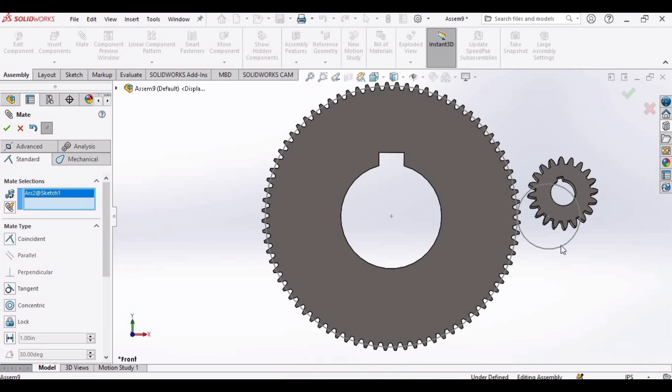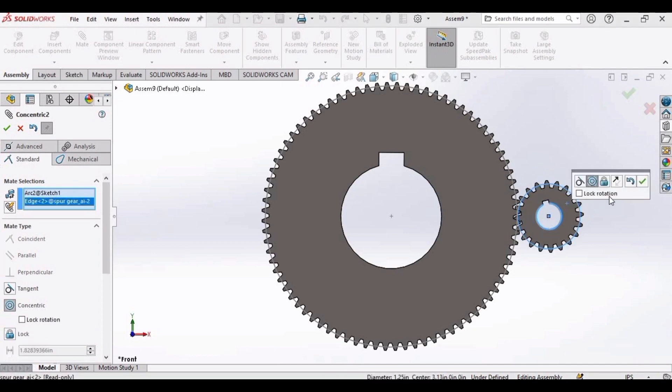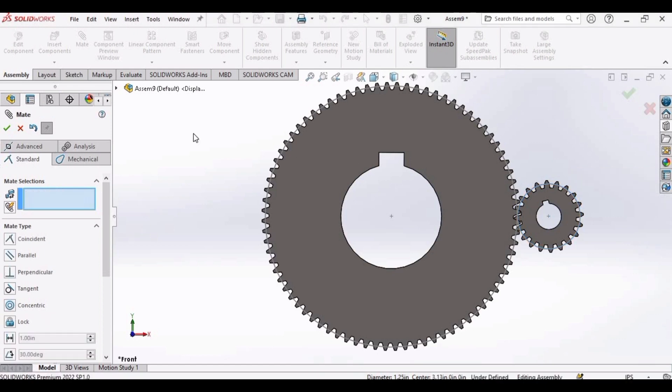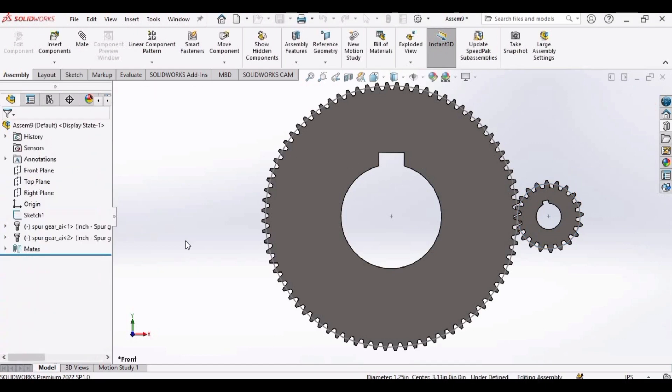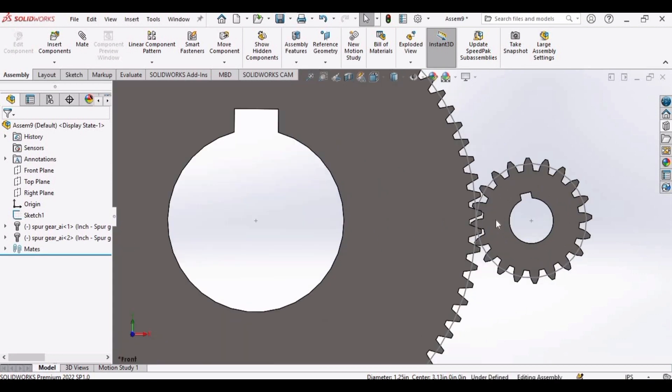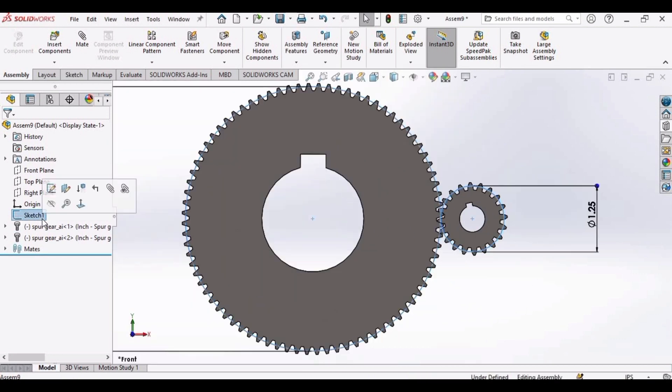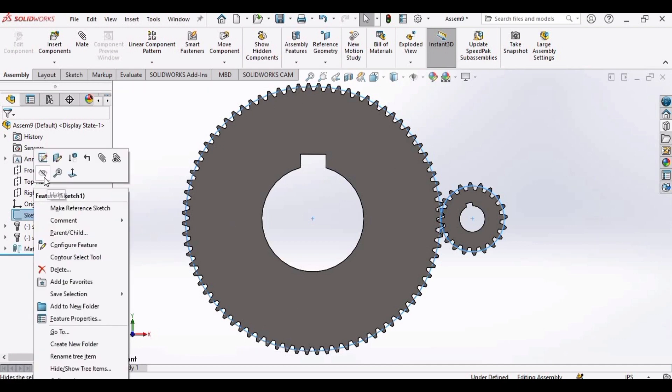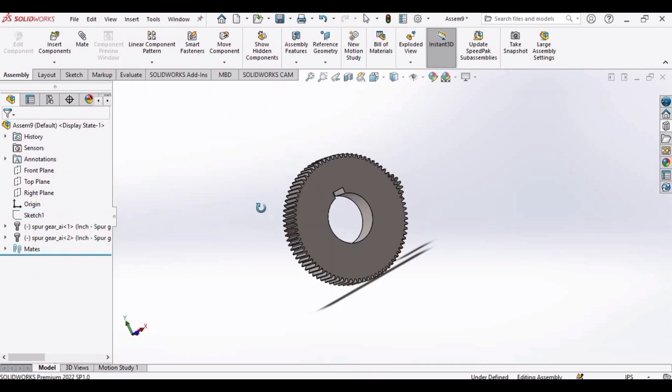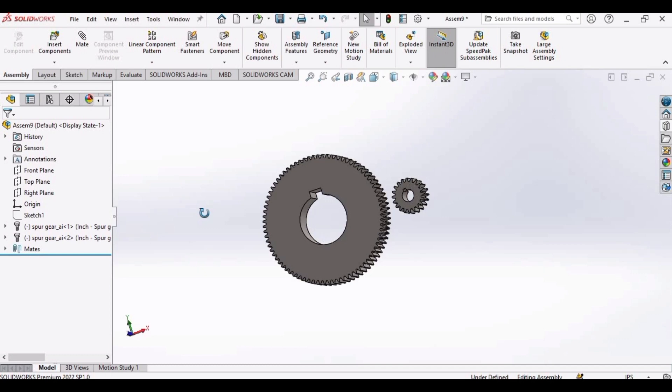Similarly, select the outer circle of the pinion and the inner shaft diameter. Click OK. Now hide this sketch like this.